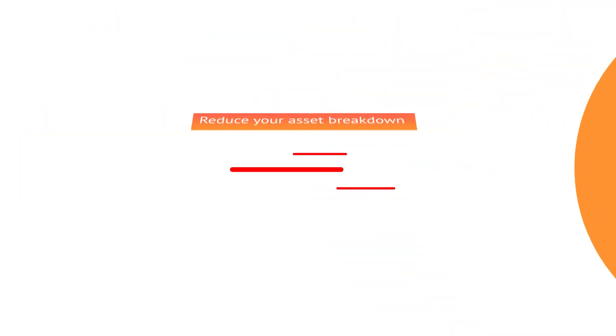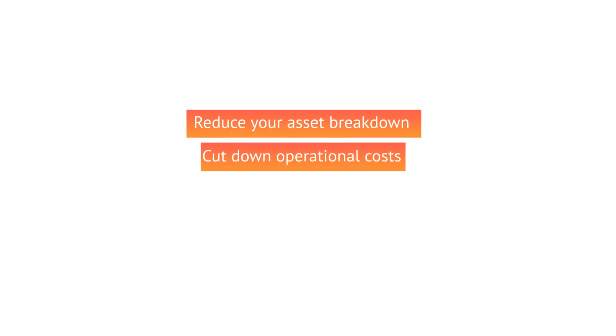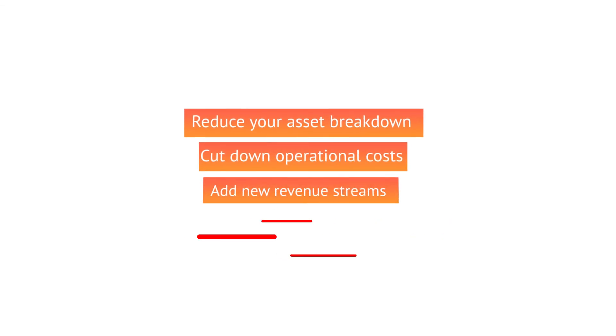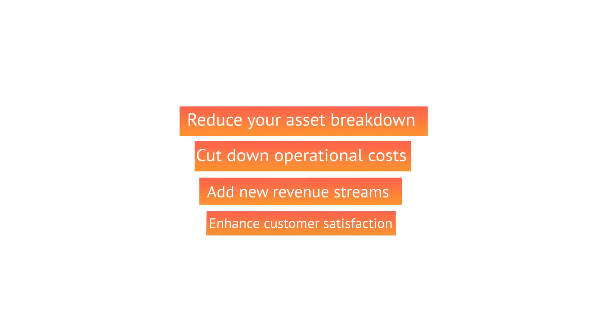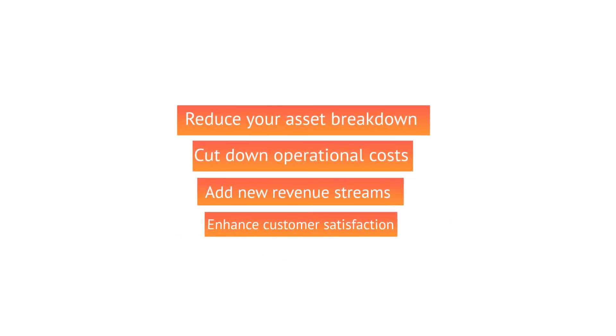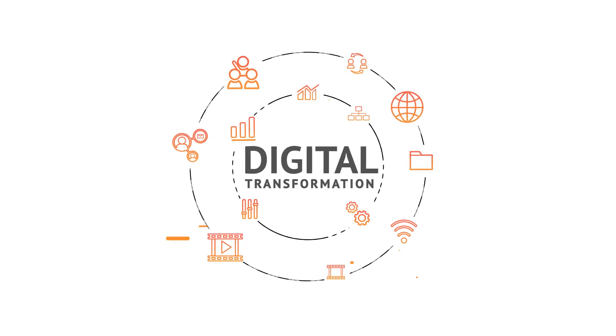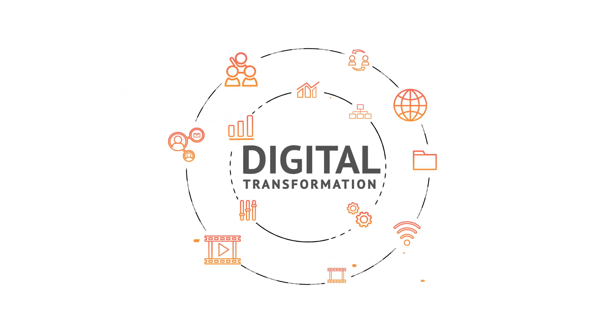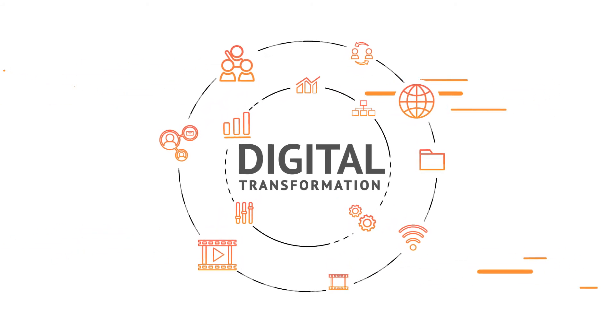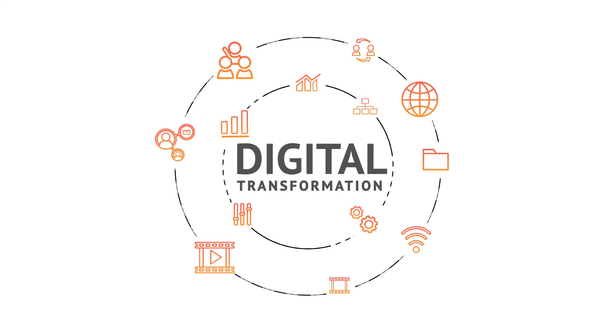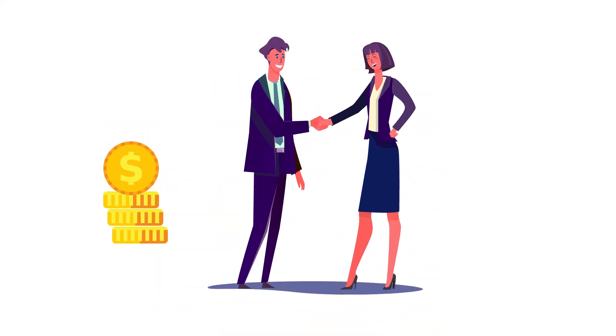So reduce your asset breakdown, cut down operational costs, add new revenue streams, and enhance your customer satisfaction. Let digital transformation drive your business before it's too late. Power up your business model for higher profitability with happy customers.